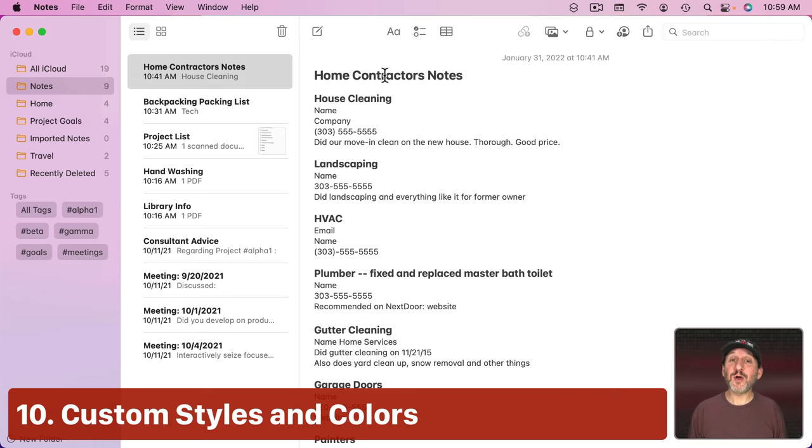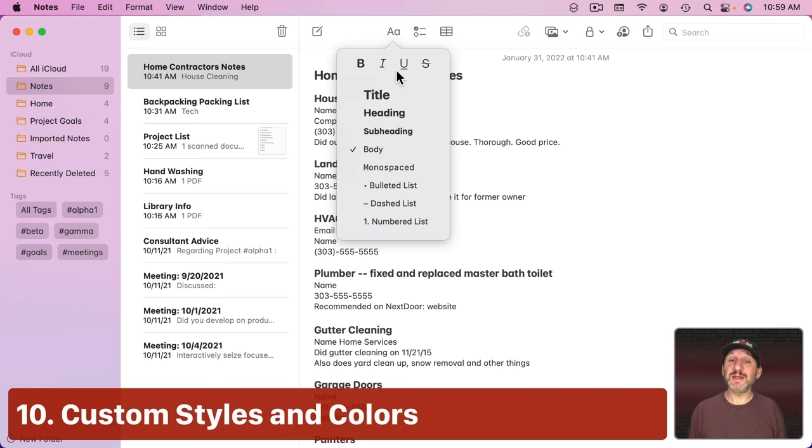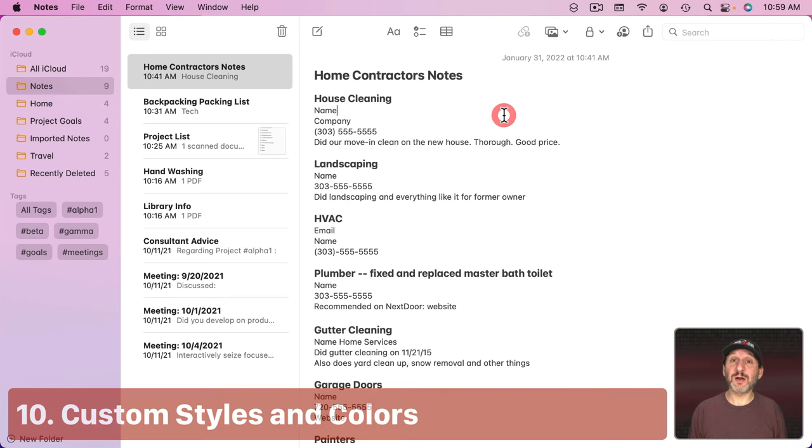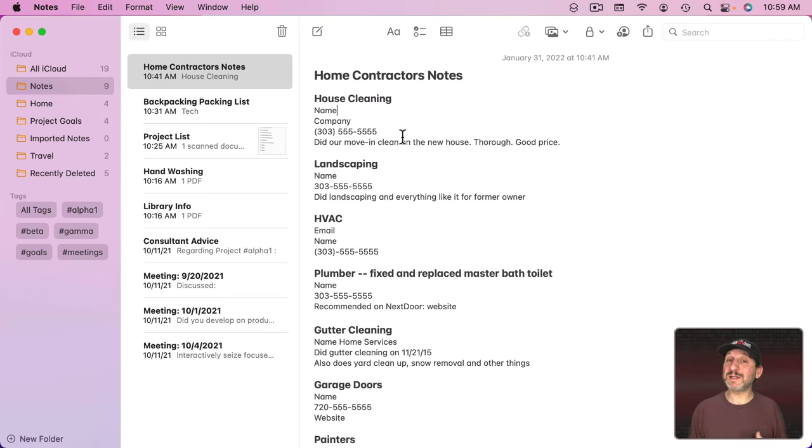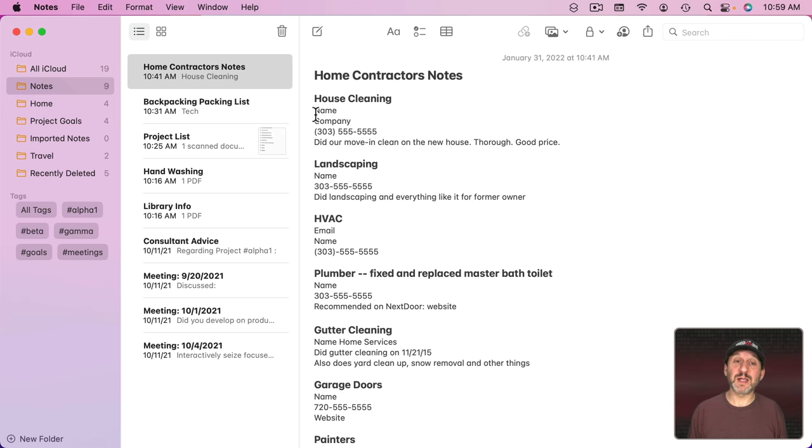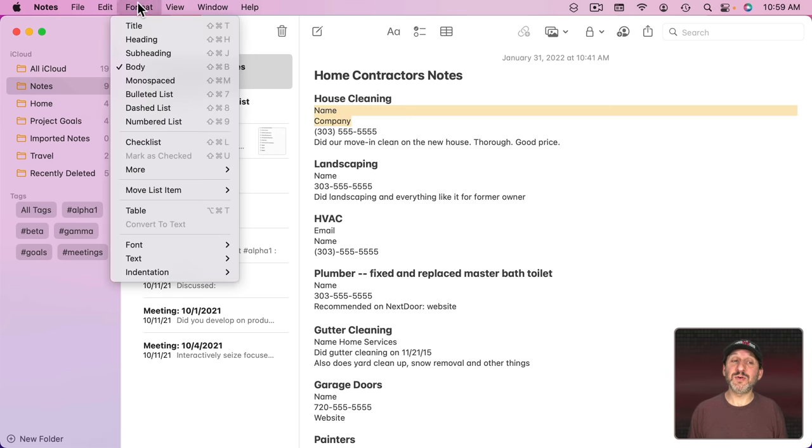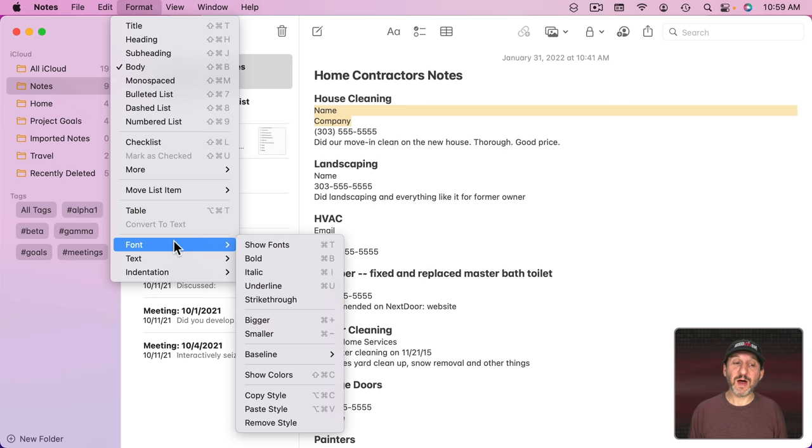Now what if you want to go beyond these basic styles here? Well, you can style your text almost any way you want. So you can select some text, for instance, and then go to Format. If you go to Font, you'll see Show Fonts or Command T.